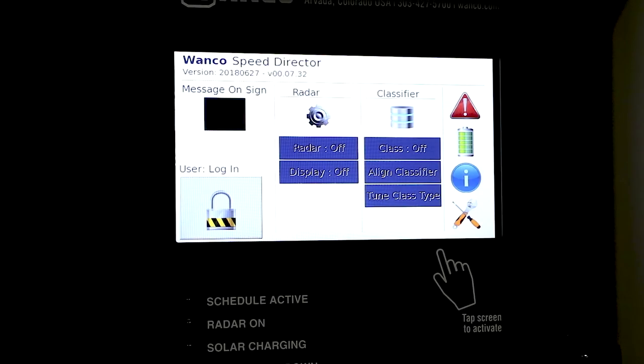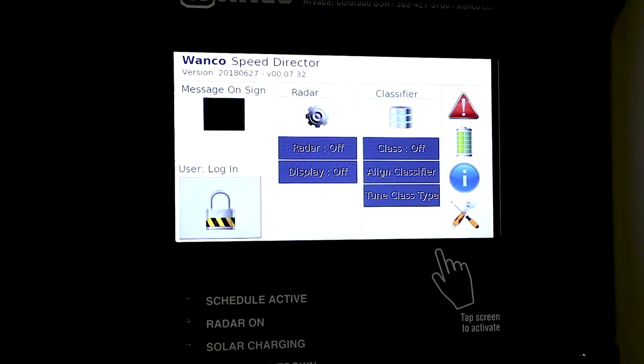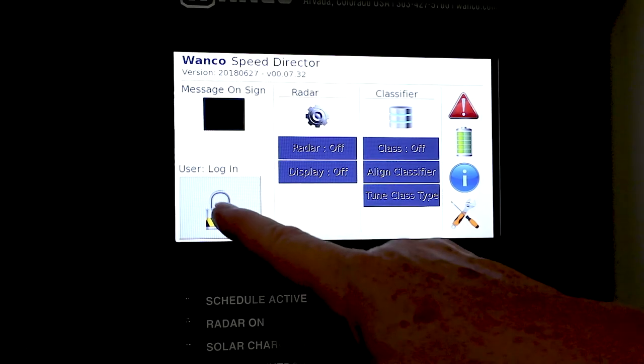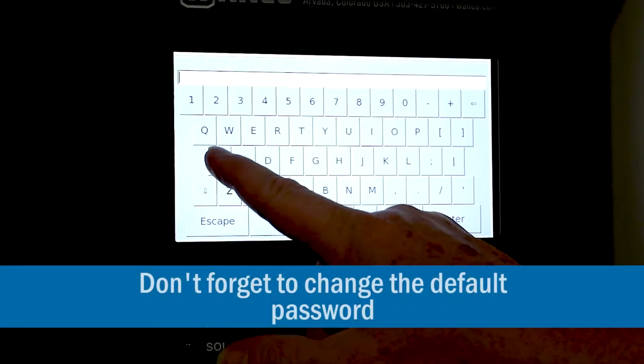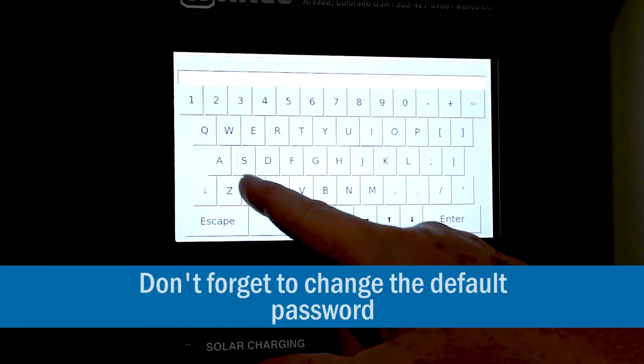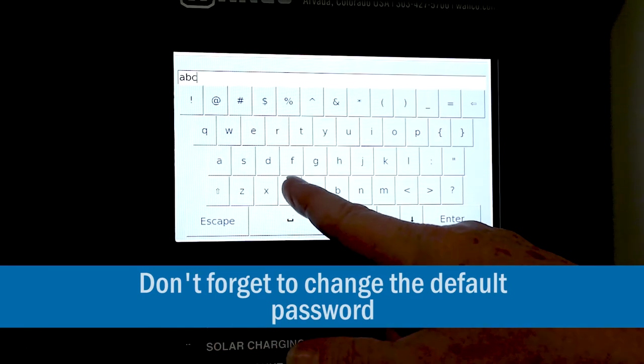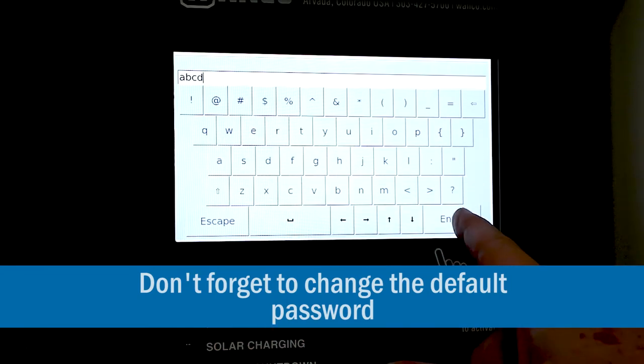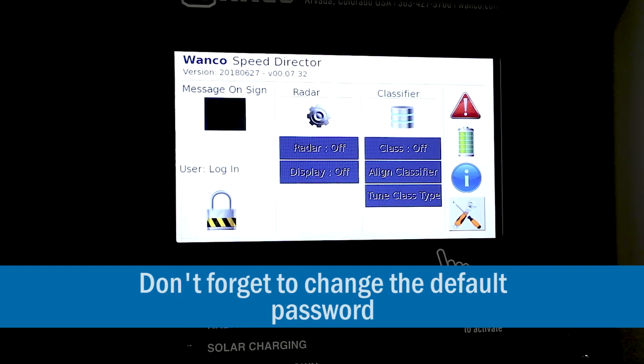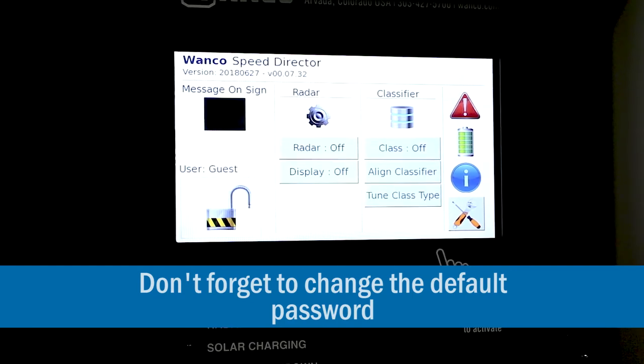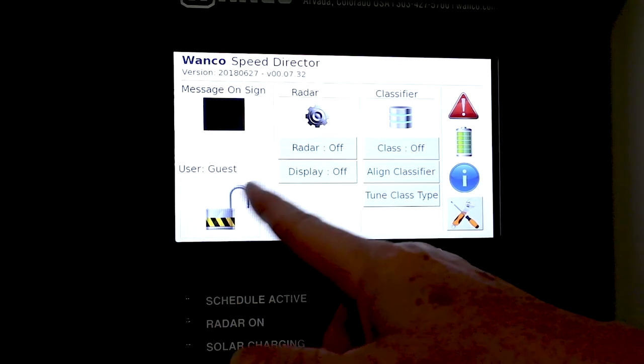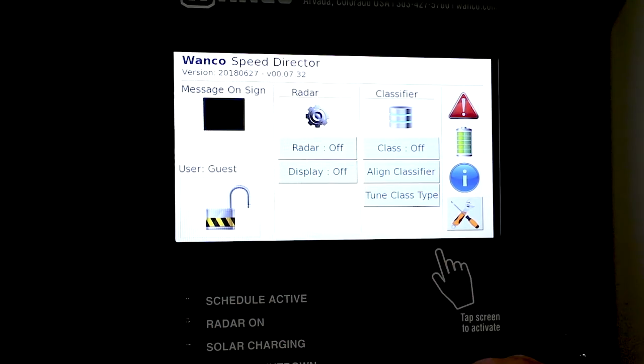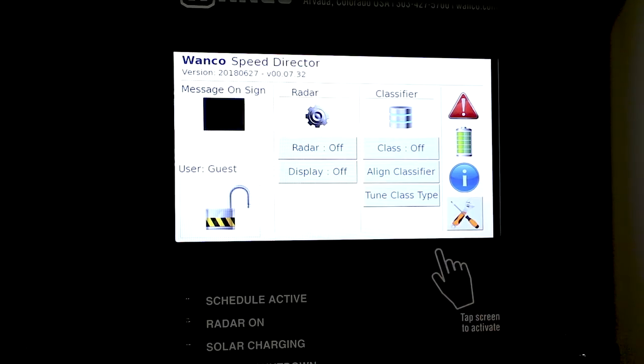Now let's take a look at some of the basic operations of this new display. You have to log in. A, B, C, D. We all know that one from our message signs. We have opened up the lock. We have access to the other features.